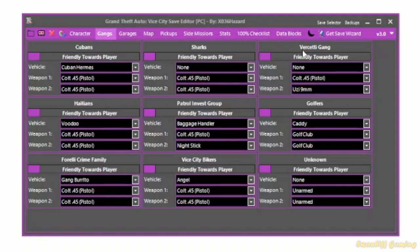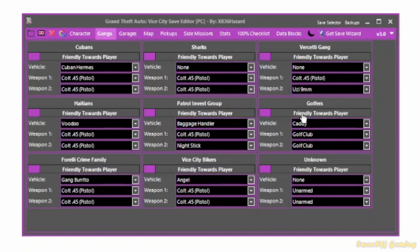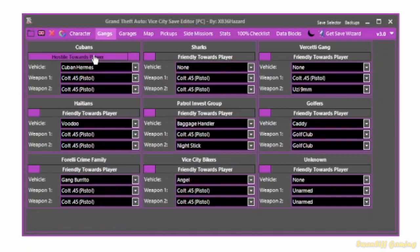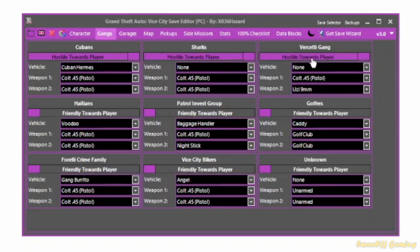For some reason they've switched around and I don't know why the Forelli crime family is here. But everything else is normal. Haitians, Cubans, Vercetti gang, the Bikers, the Pigs, and even the Golfers. But we don't really focus on the Golfers. If you put the Golfers ped tags in the game, just like the gang members, they'll just spawn as regular pedestrians instead. But you can still change their weapons if you like for when they spawn at the golf club.